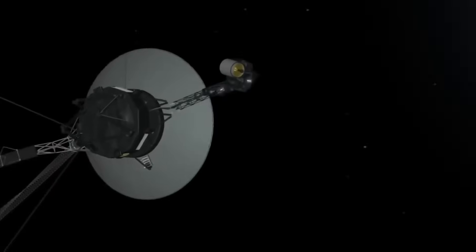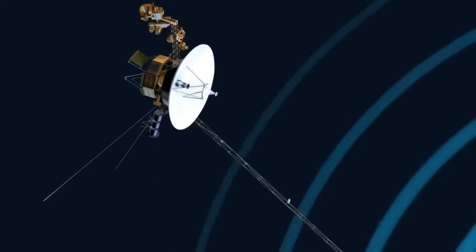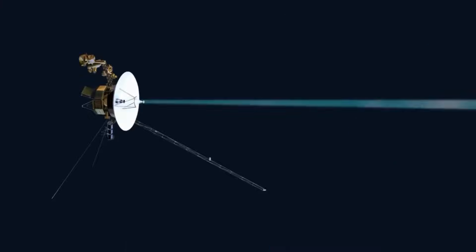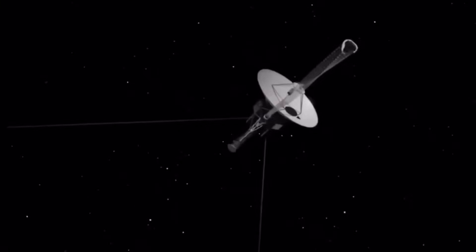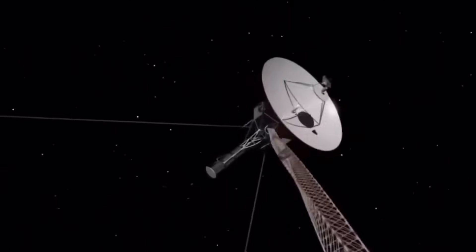But there's one truth no one can deny. Voyager 1 has already heard it. And no one can explain how, or why.